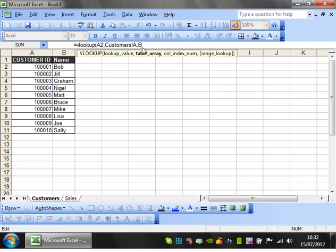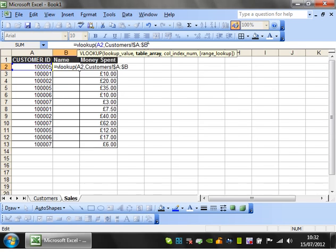I don't need to use F4 on this because even if I drag the formula down, the columns will stay the same. The only time you'd want to use it is if you're moving your VLOOKUP across, in which case you'd put F4s in to make them dollar signs.